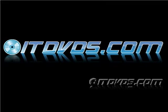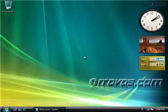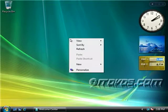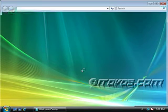Complete training is available on itdvds.com. Now let's begin the training. To personalize Windows Vista, right click on the desktop and click on personalize.